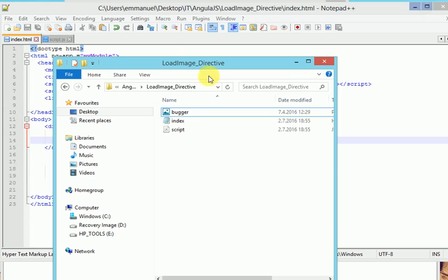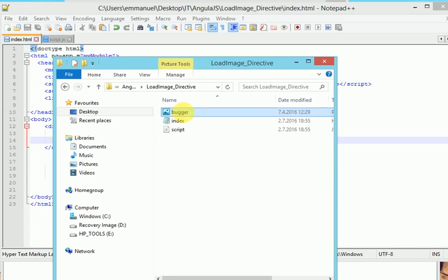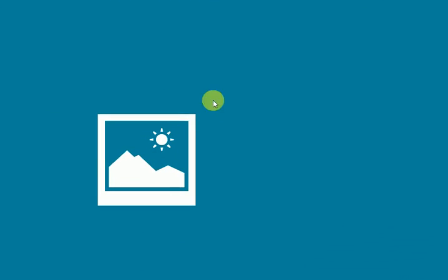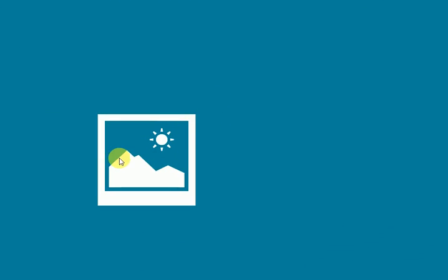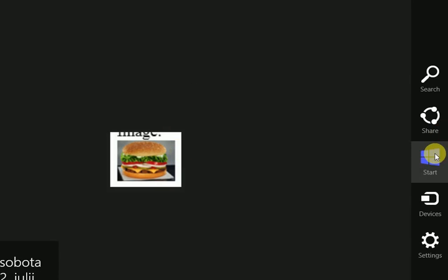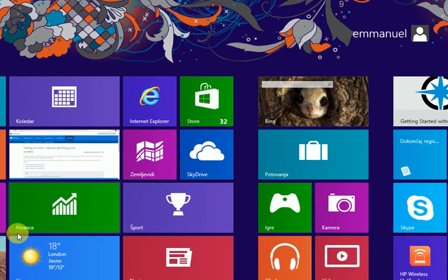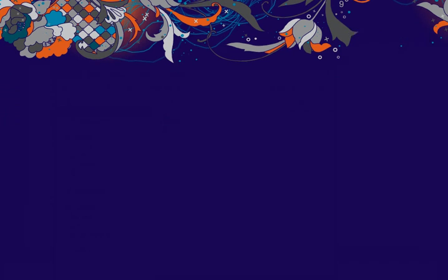So, I have an image. I called it Bulger. So you can choose any image of your choice.